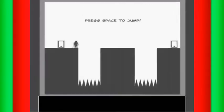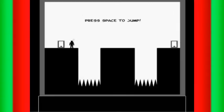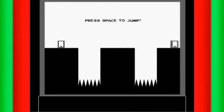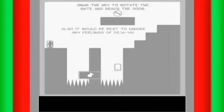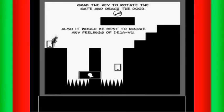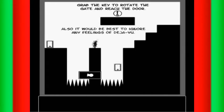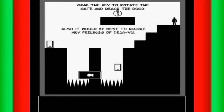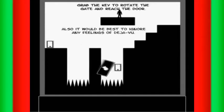This is the exact same as before. Use the key to rotate the gate and reach the door. Also it would be best to ignore any feelings of deja vu.